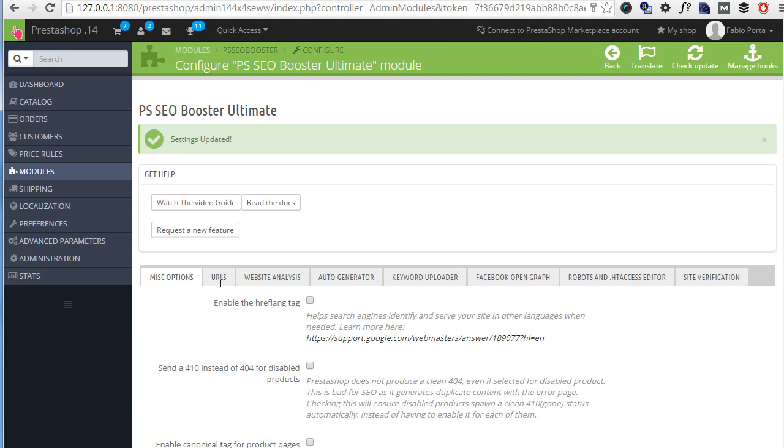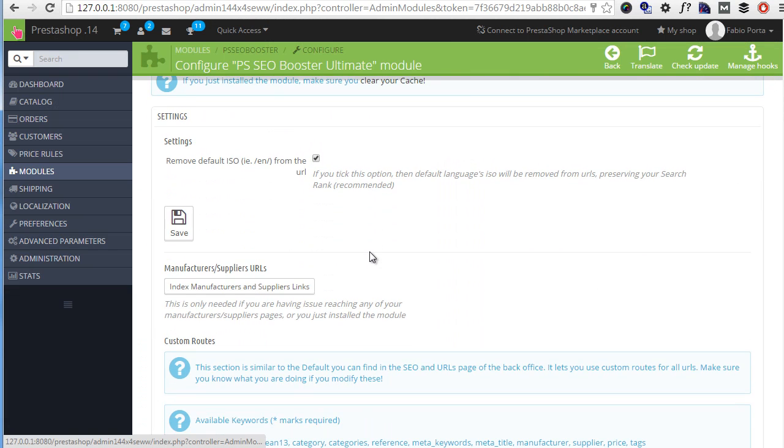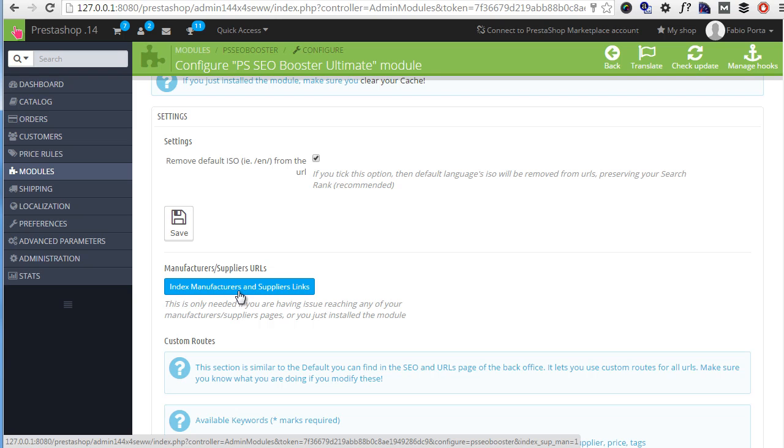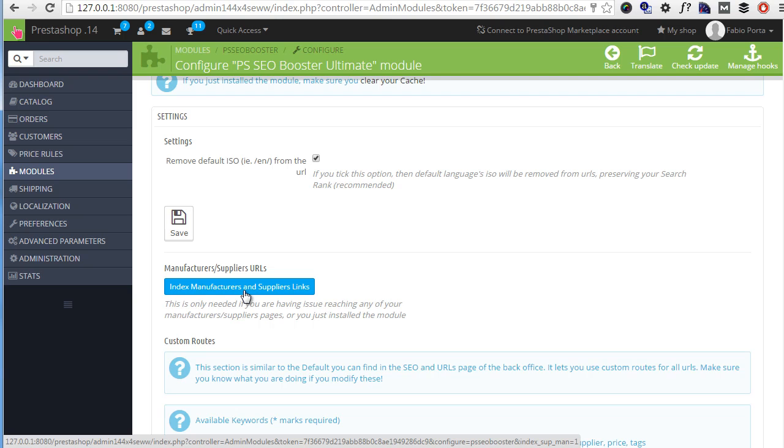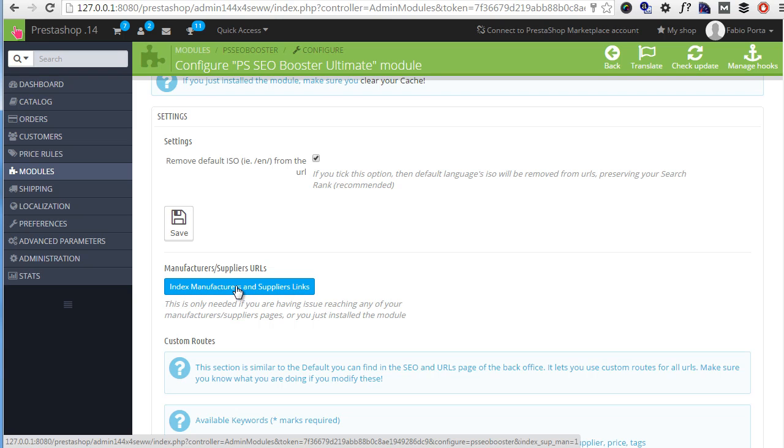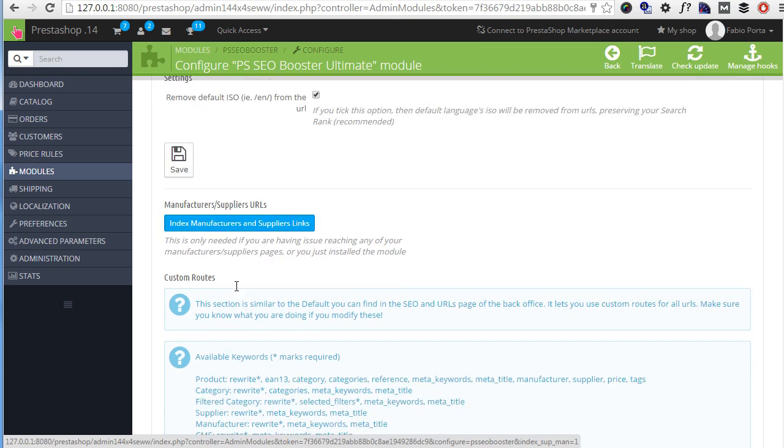Next up let's scroll down. We can ignore this manufacturer supplier URL thing since this module automatically indexes manufacturers and suppliers URLs upon install. So just check this out in case you're having any weird issue with URLs and strange redirections in the front office.